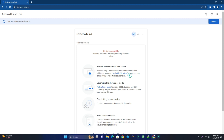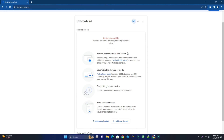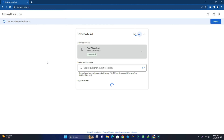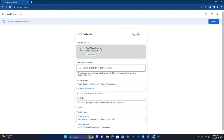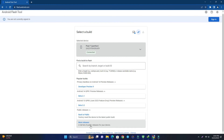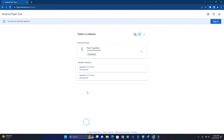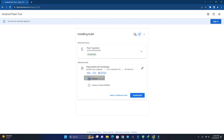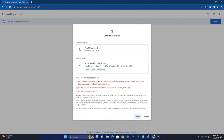Now we have to allow ADB access. If it says no device connected, we have to add the device. At the bottom you can see 'Add New Device' — the phone is connected, and it's showing Pixel 7, already selected. It automatically detects your firmware, and under More Releases you can see the available Android versions. Android 13 and 14 are showing, so I select Android 13 because we are downgrading.